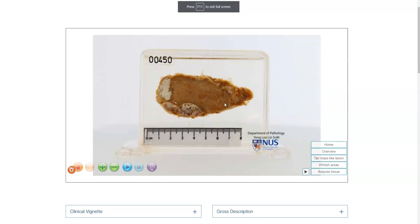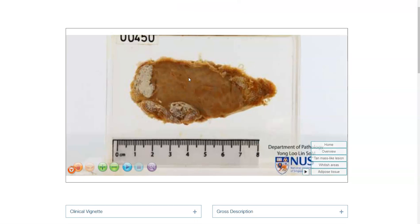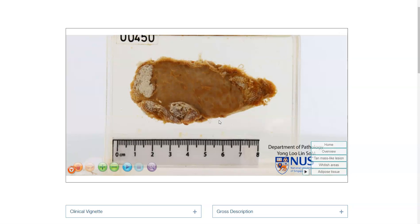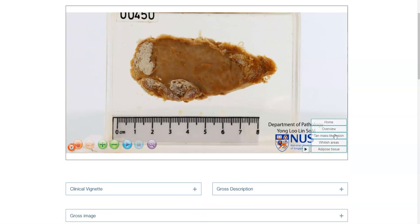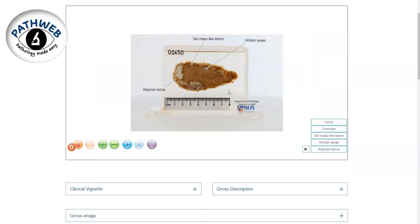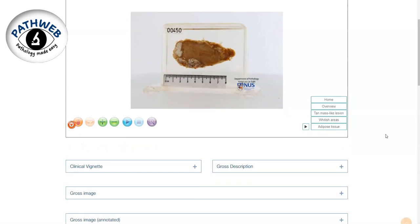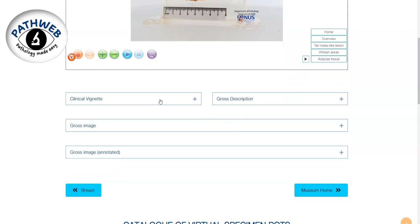In summary, this is an example of a virtual pathology specimen of gynecomastia, which is a benign lesion in the male breast. In this particular case, we see a well-circumscribed ovoid nodule with whitish fibrous areas intermixed with yellowish fatty areas. This virtual pathology specimen is fully annotated and interactive, and is taken from PathWeb, our free online pathology resource.